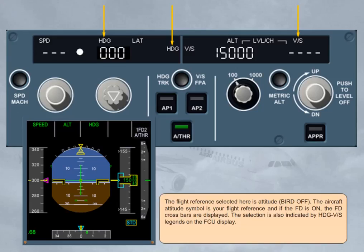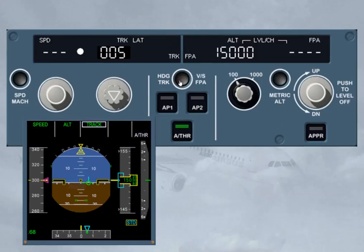After changing the reference, the selected flight reference is now the flight path vector (bird on). The bird symbol is your flight reference and materializes the aircraft's current trajectory. If the flight director is on, the flight director flight path director (FPD) is displayed. The selection is now indicated by track/flight path angle legends on the FCU display.